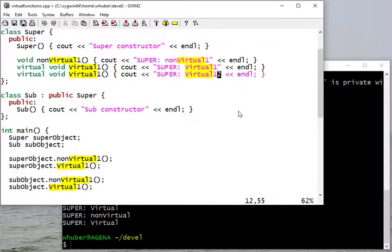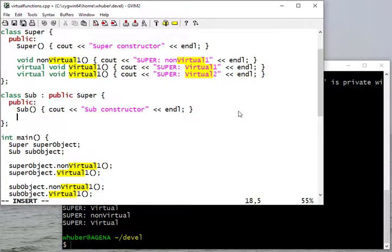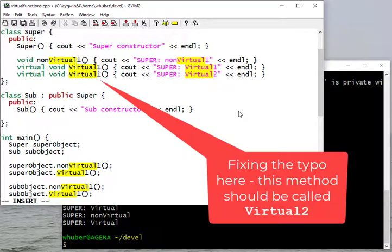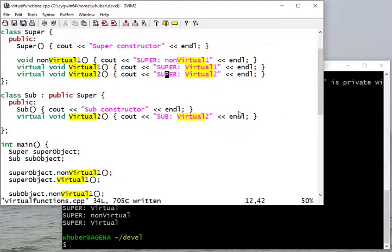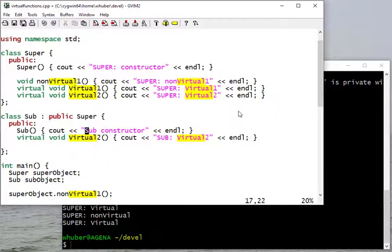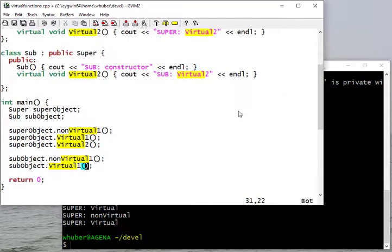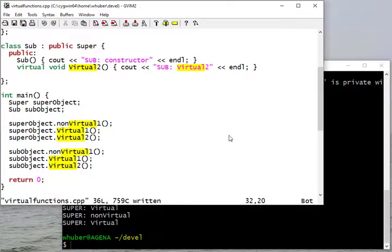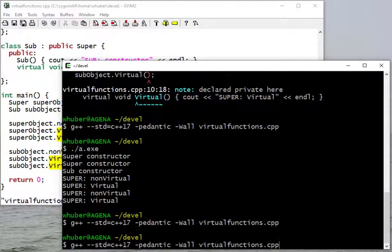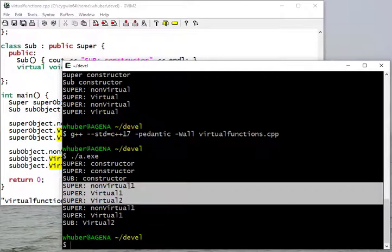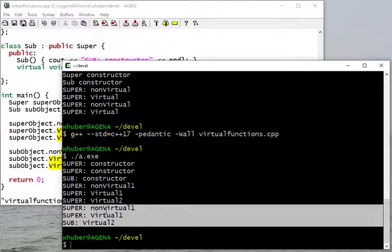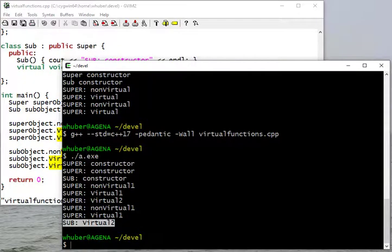I'm going to create a 'virtual two' method in the super class. In my subclass, I'm going to override the 'virtual two' method from the parent class. I'll make sure the super version prints 'super' and the sub version prints 'sub', and I'll call both functions. After compiling, we can see that the subclass gets super's methods for non-virtual one and virtual one, but for virtual two, the sub has its own overridden method, so that's what gets called.